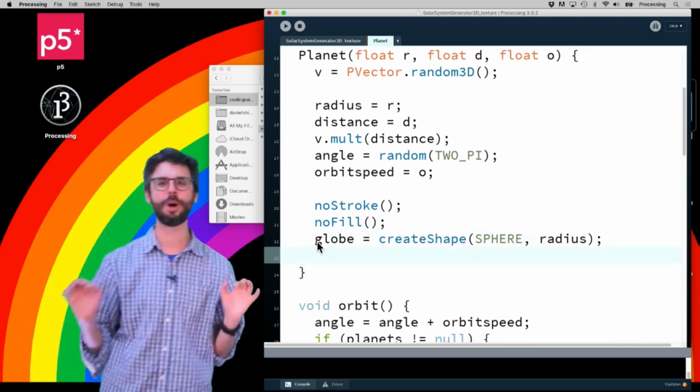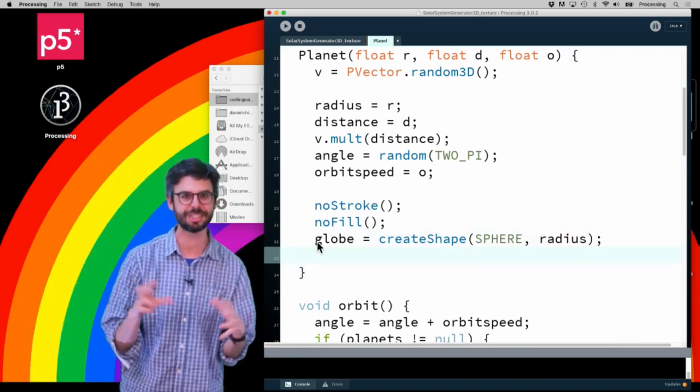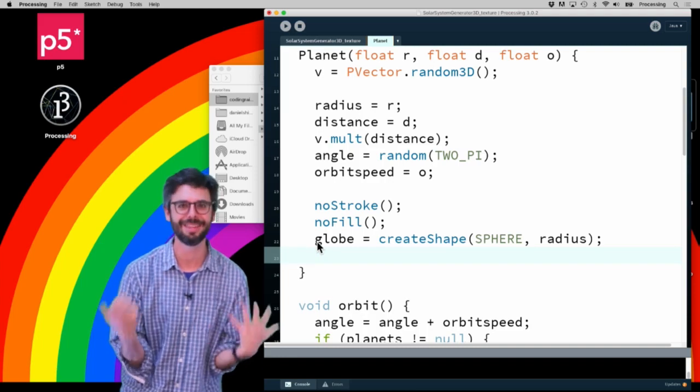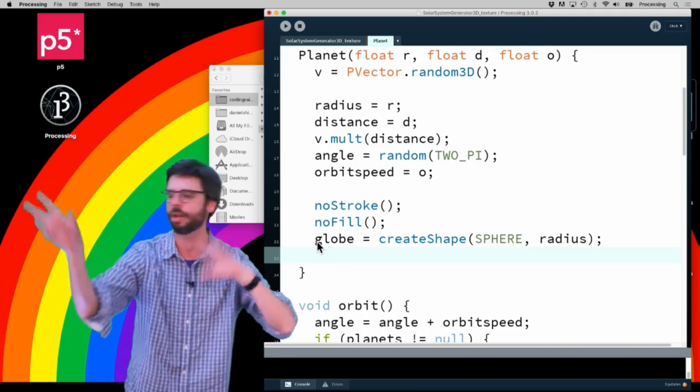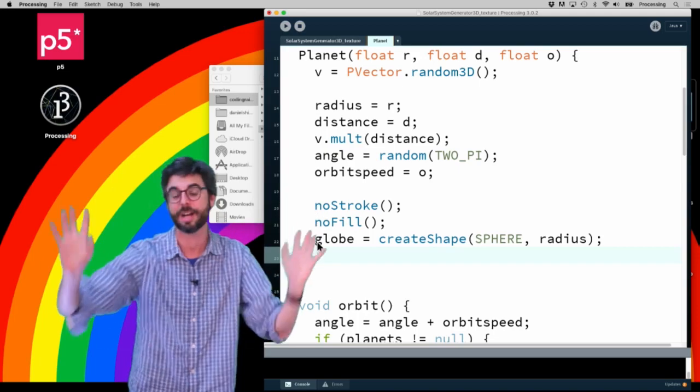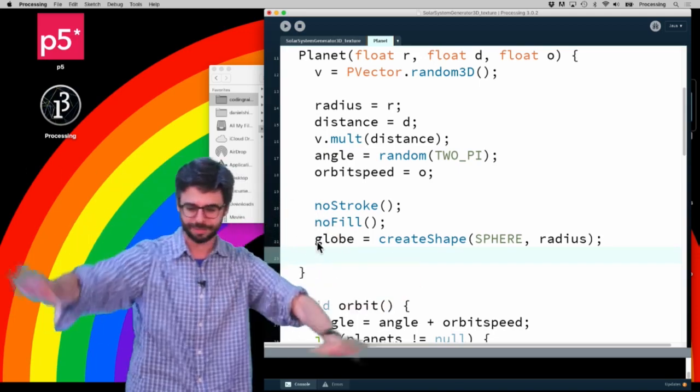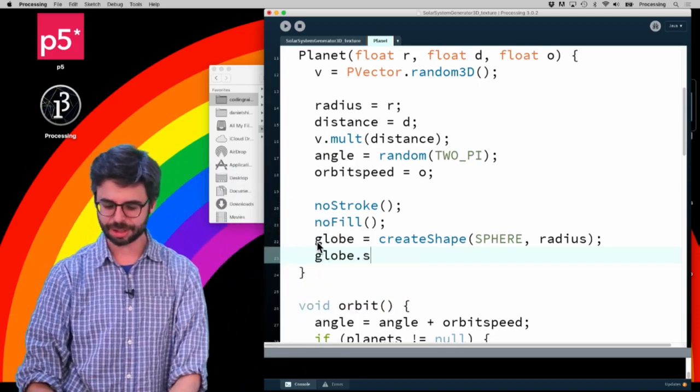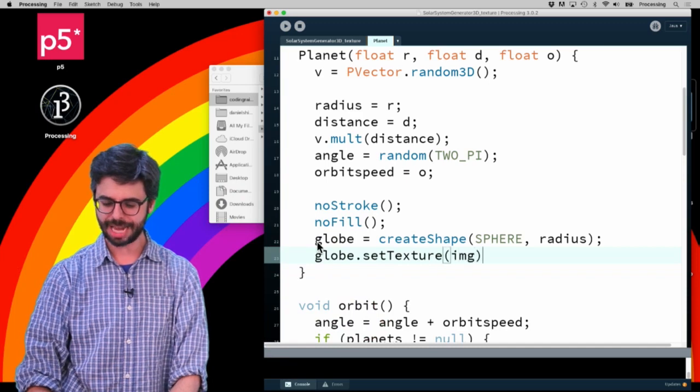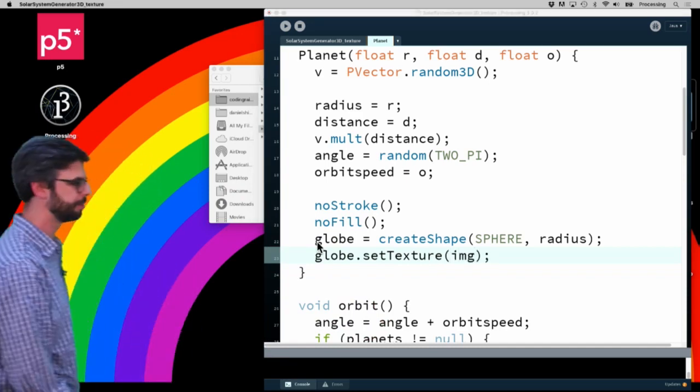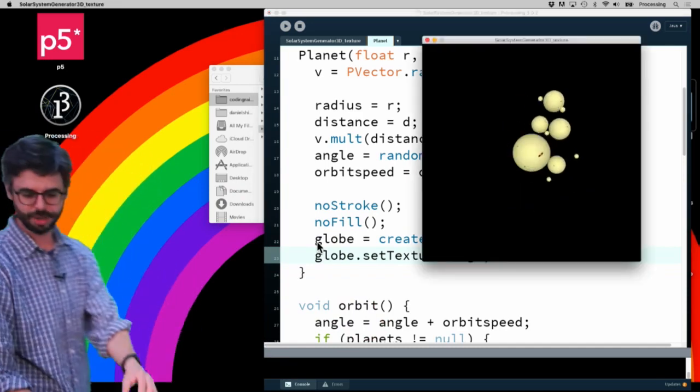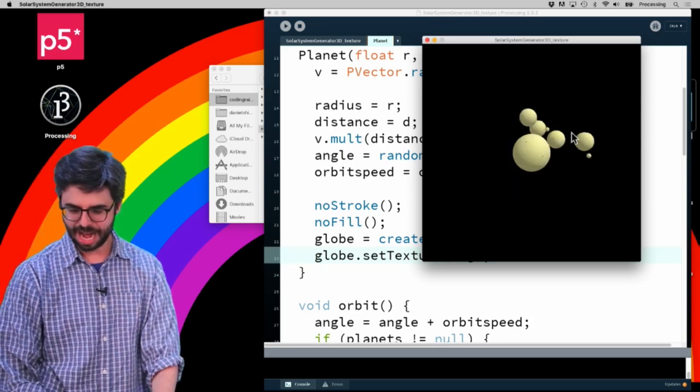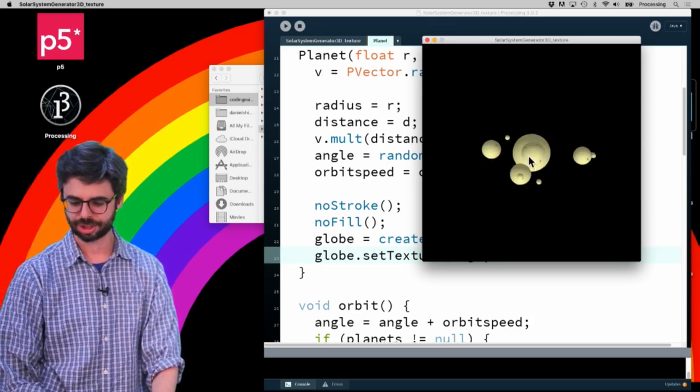This is what is so wonderful about working with PShapes and spheres and textures - Processing behind the scenes will automatically figure out how to do all the mapping of the image and the pixels. There's all sorts of interesting custom ways of doing this, but I can actually just say globe.setTexture img and run this, and magically you can see all these planets now have that one Sun texture.